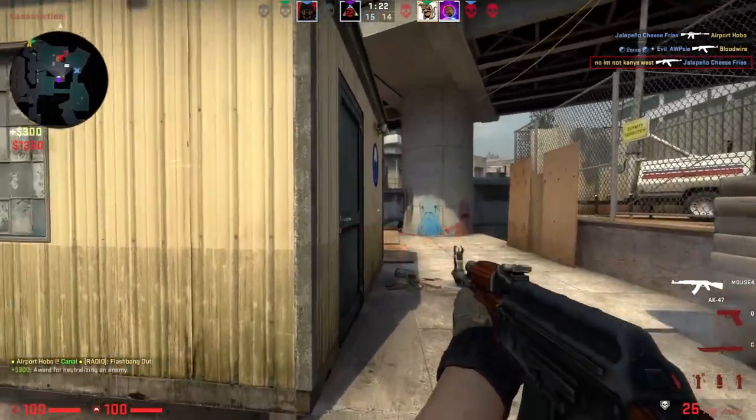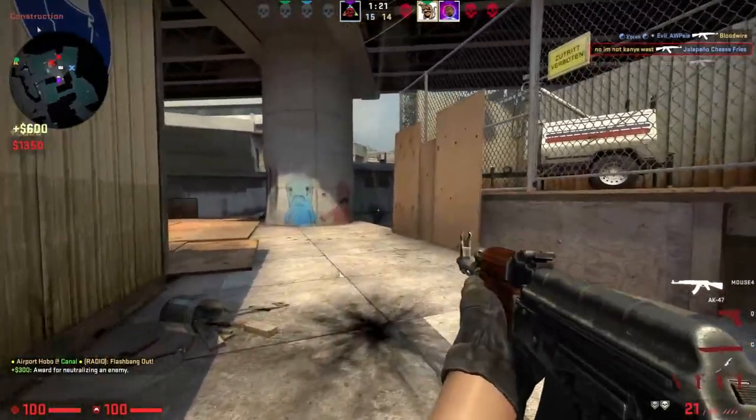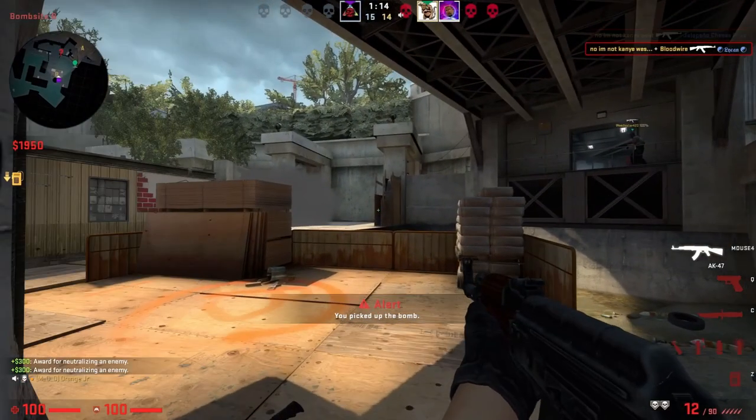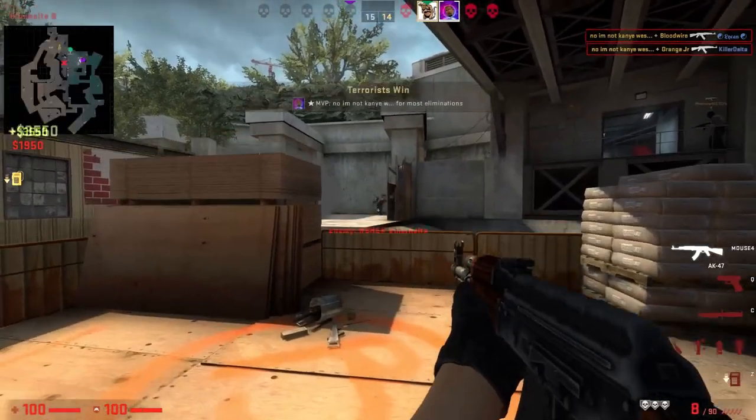How do you follow Will Smith in the snow? You follow the Fresh Prince.